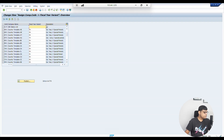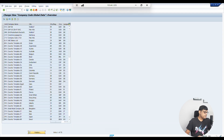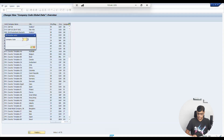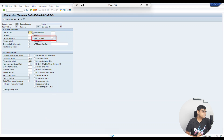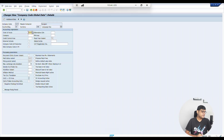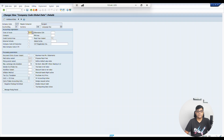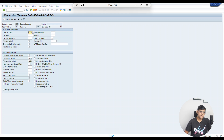Another option is to go to global parameters, or use transaction code OBY6. Let's check company code Z200 — you can see that fiscal year variant V3 is assigned. V3 is a system-delivered variant for April to March reporting, and K4 is the system-delivered calendar year variant. In the next video, when I configure it, I will show you what system-delivered options are available, and we can also create our own.